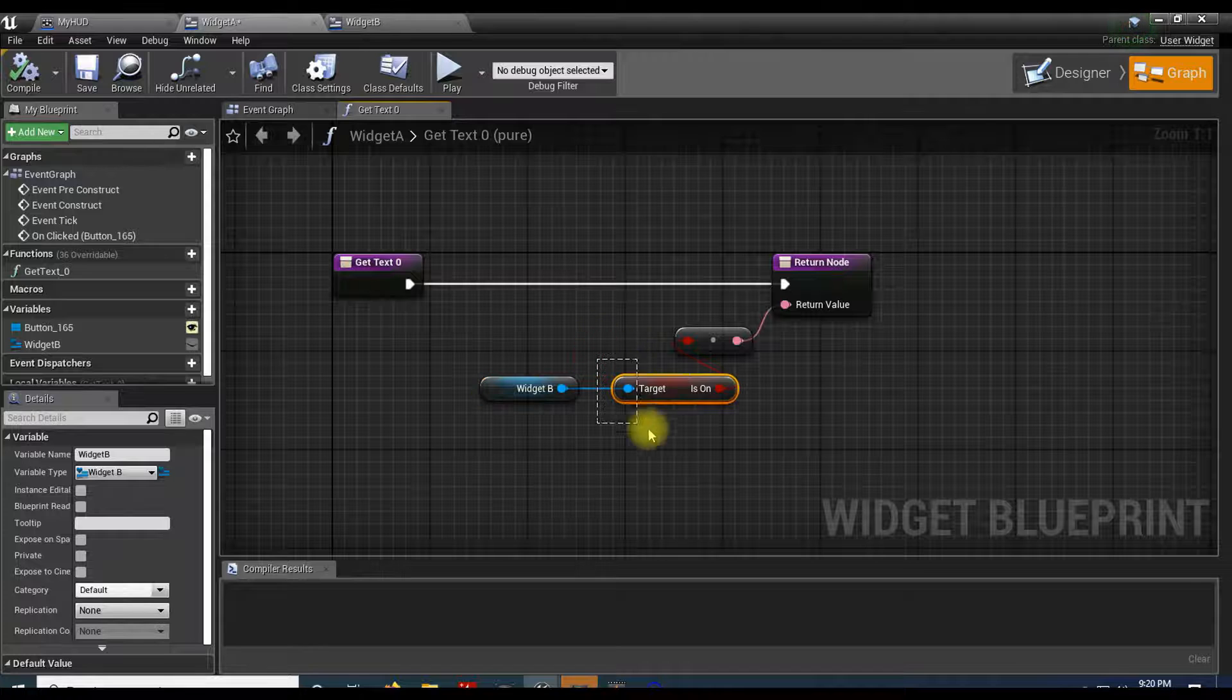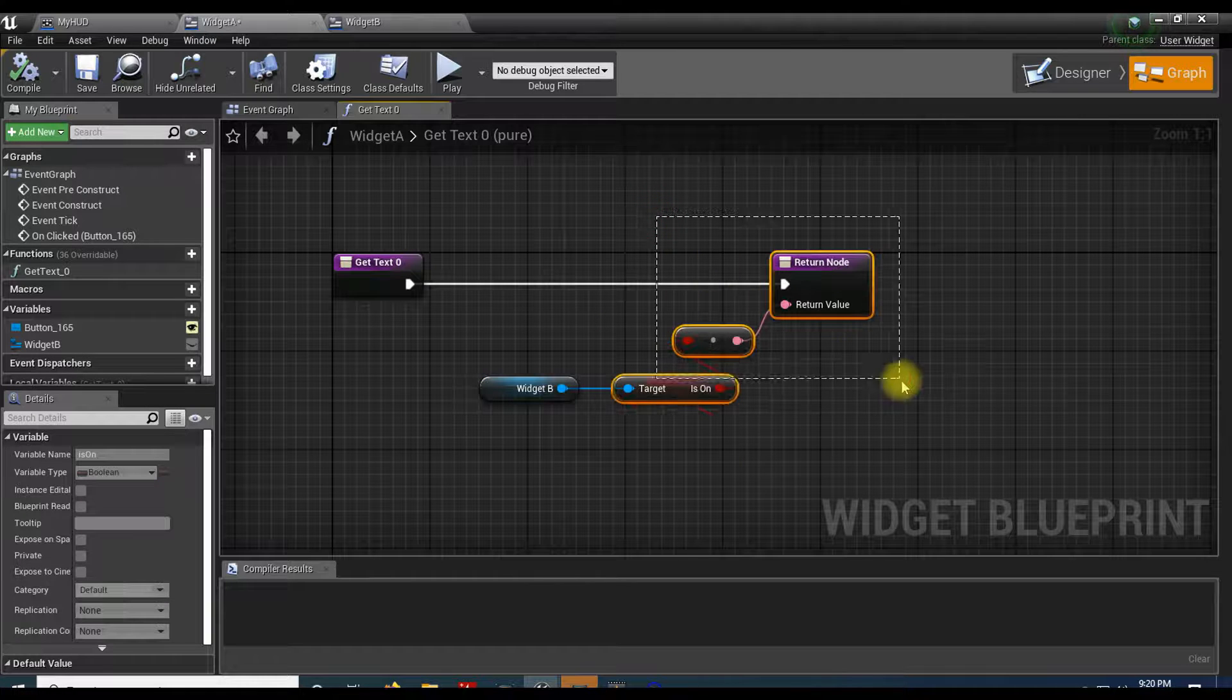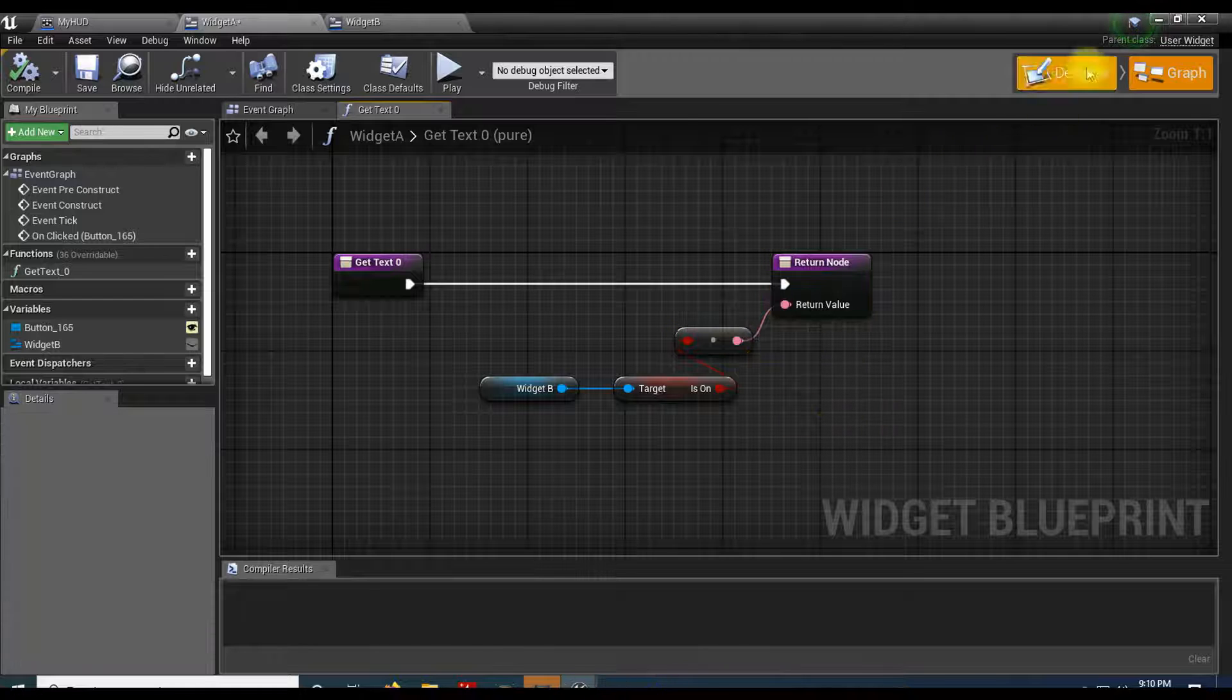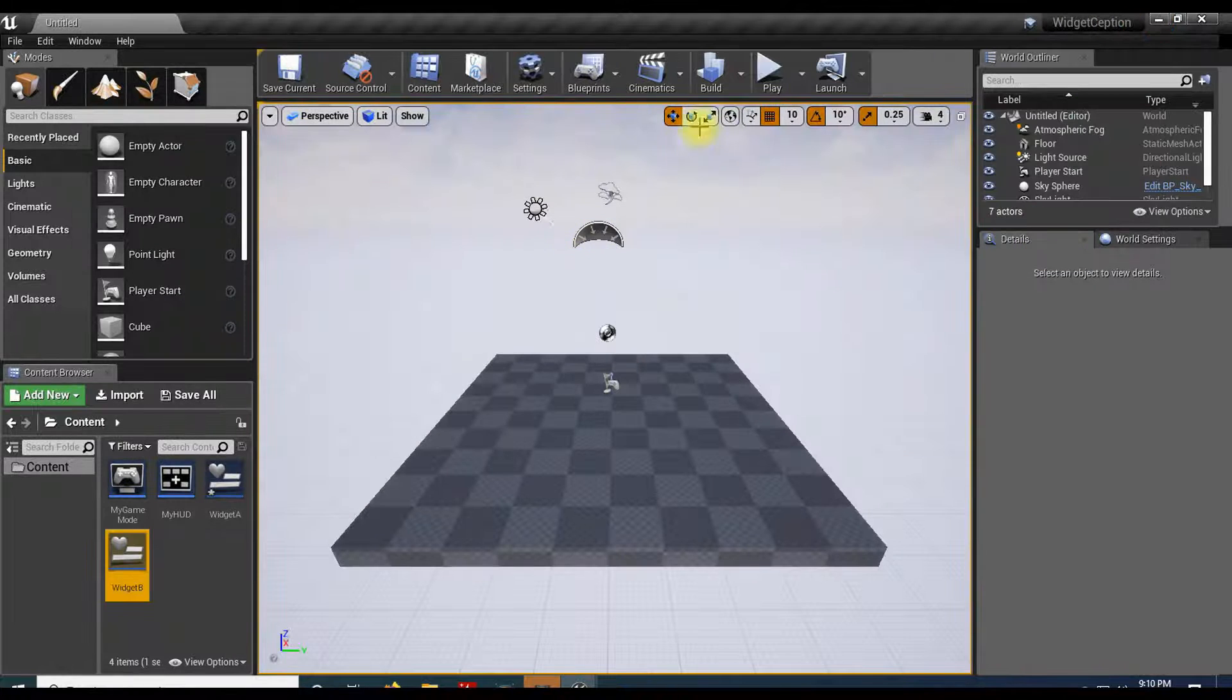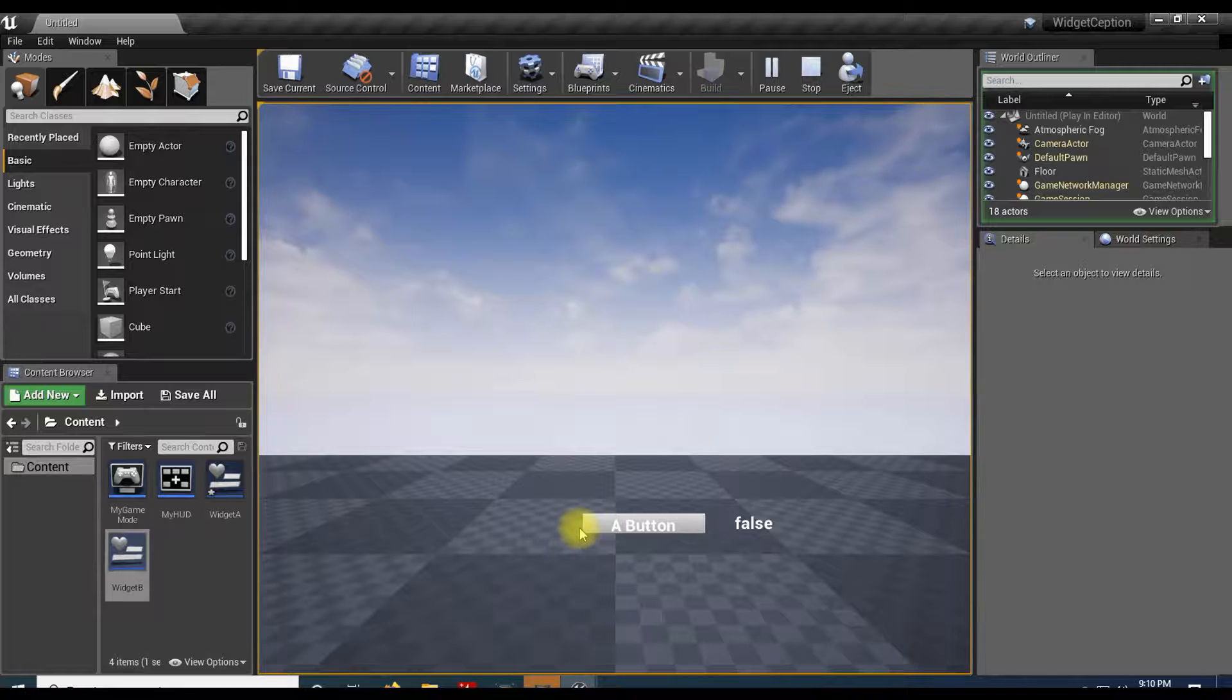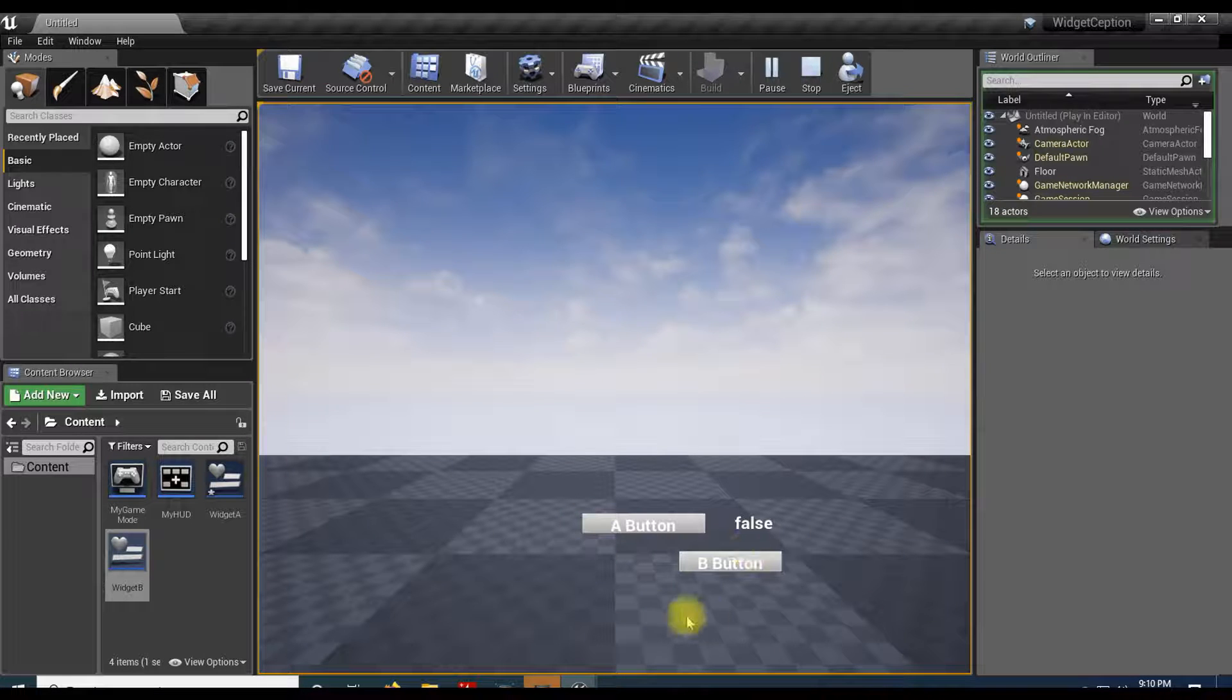Let's see how that works. Widget A is running. If I click the button, it creates widget B. And if I click widget B, it sets it to true which goes back to widget A.